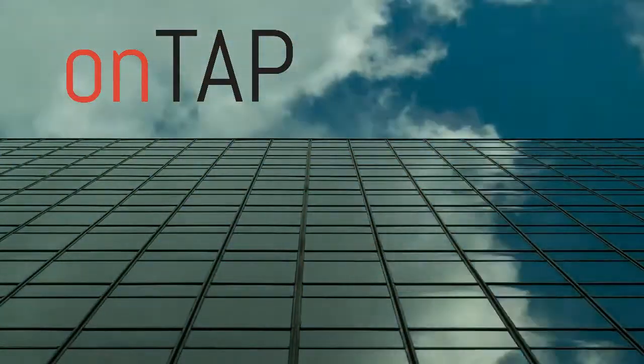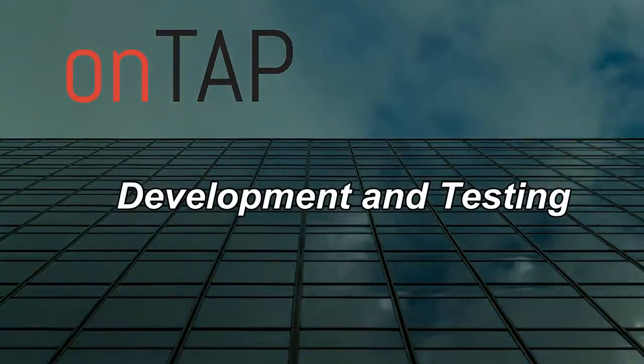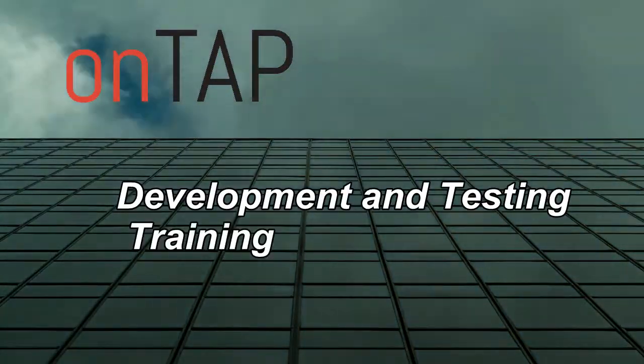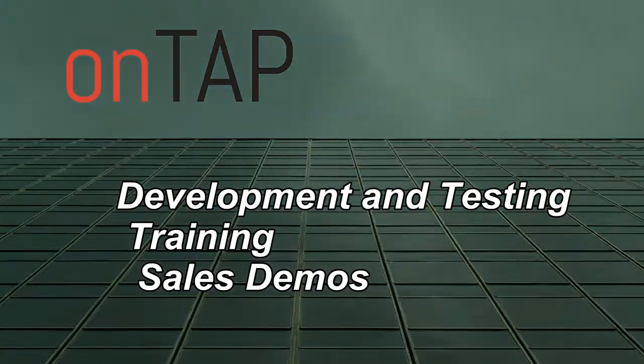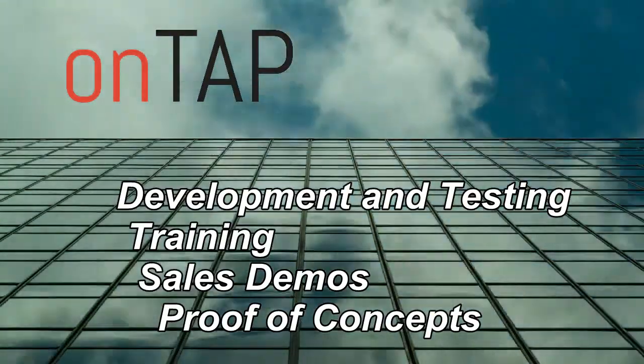ONTAP from TechVision provides a great option for development and testing, training, sales demos, proof of concepts, and more.